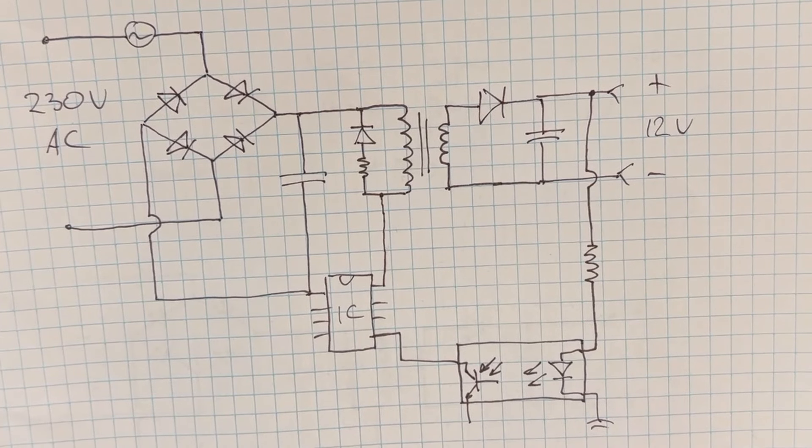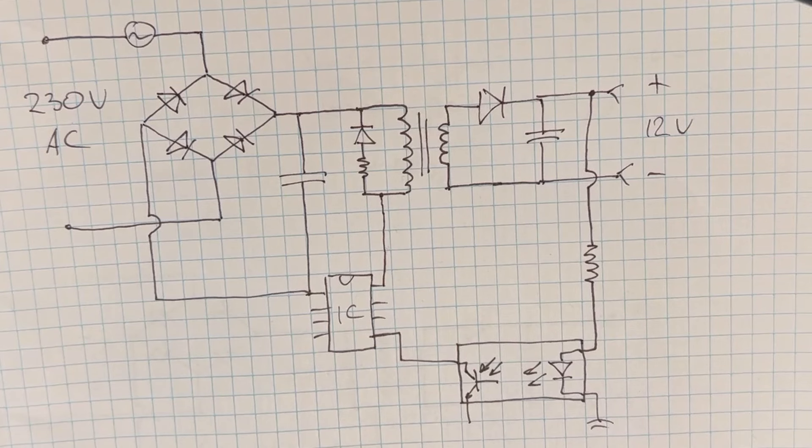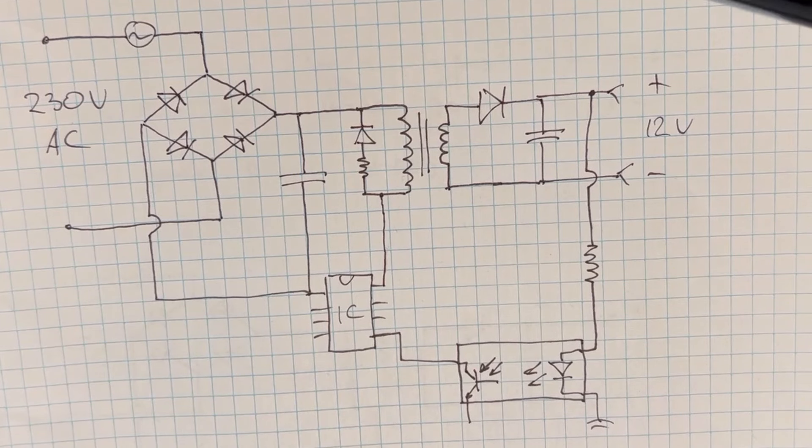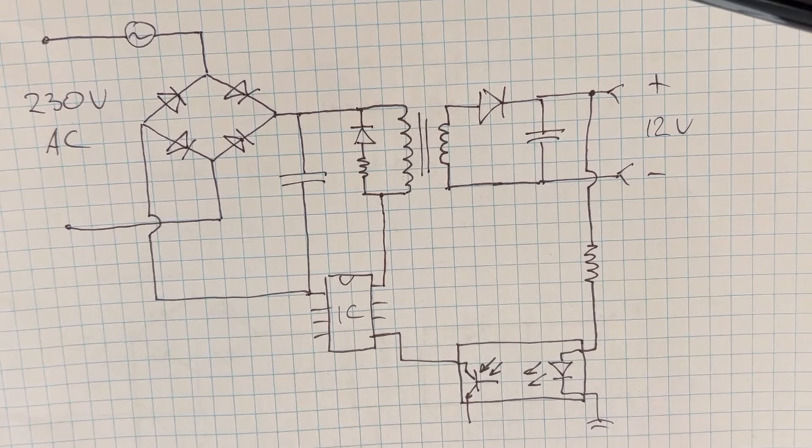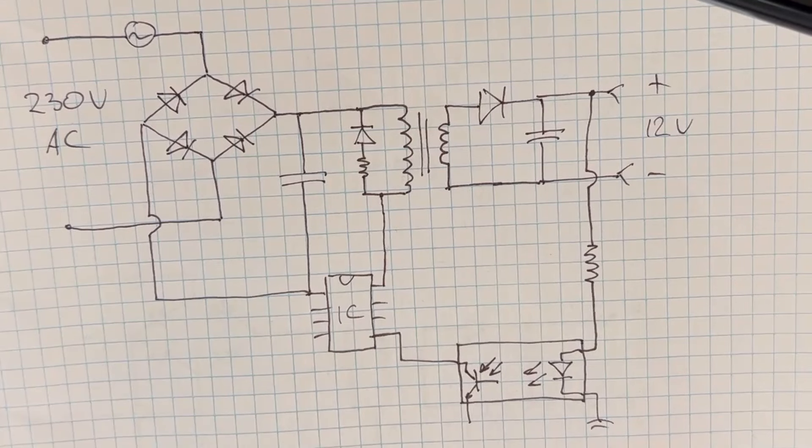What it does is it connects and disconnects the primary coil of the transformer power very quickly. I'm going to say very quickly—I mean 50 or maybe 100 kilohertz. That means 50,000 times or 100,000 times a second.